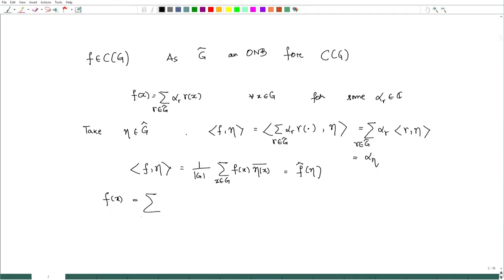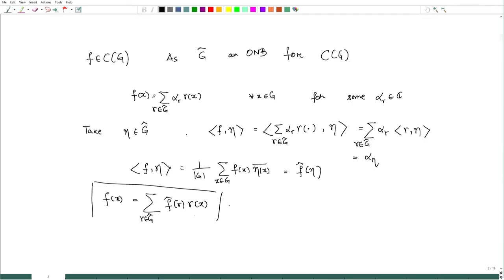Therefore f(x) = Σ_{γ ∈ G-hat} f-hat(γ) * γ(x), which is the Fourier inversion formula. So we have obtained the Fourier inversion.